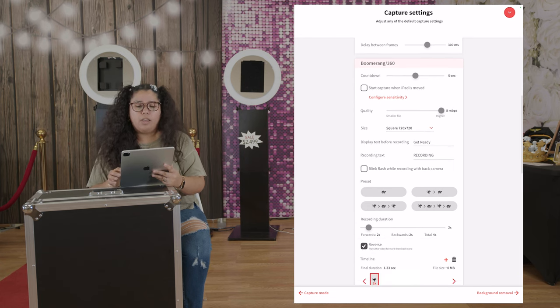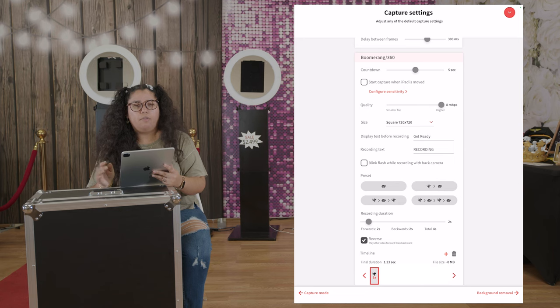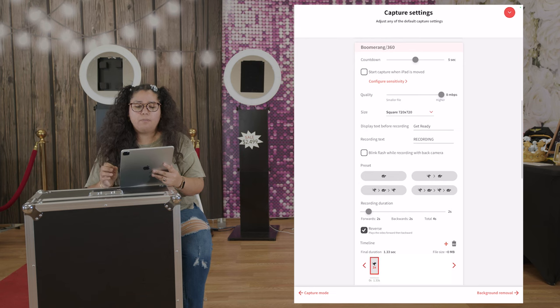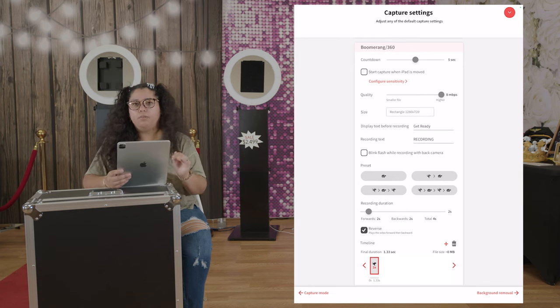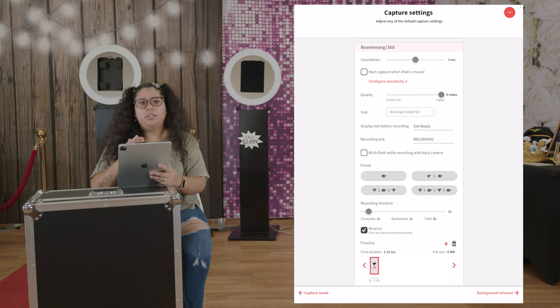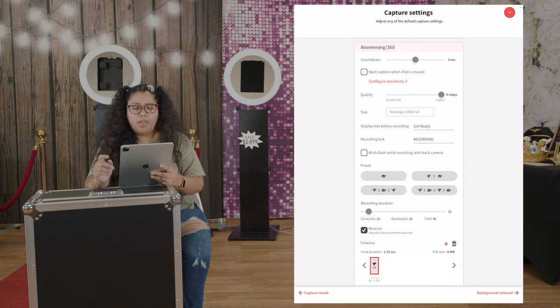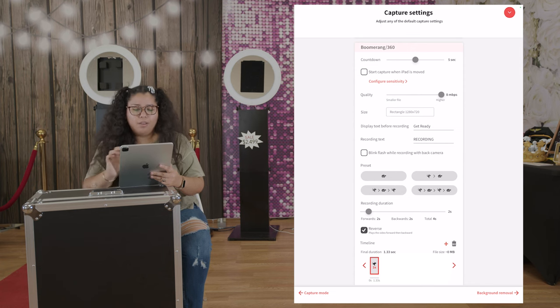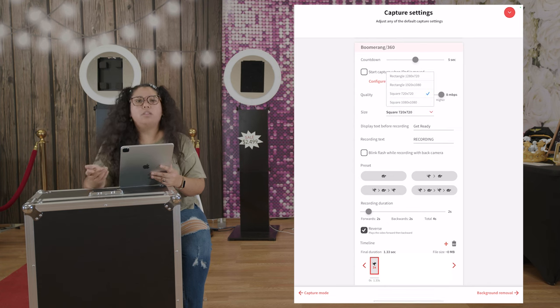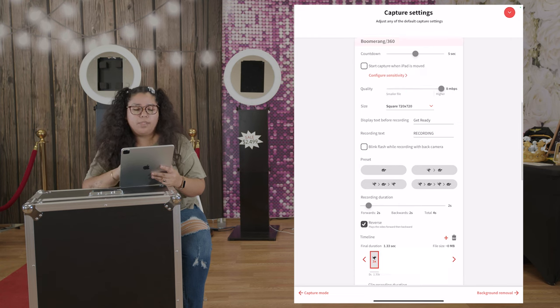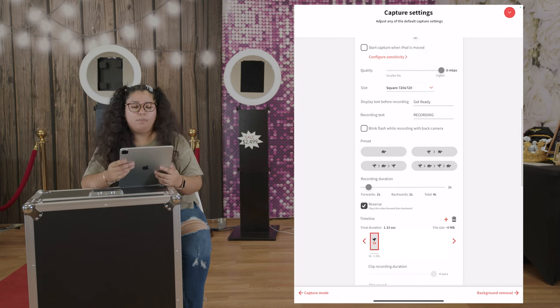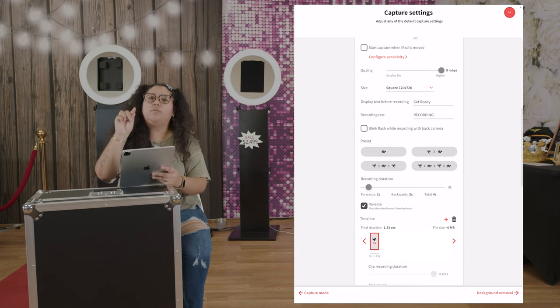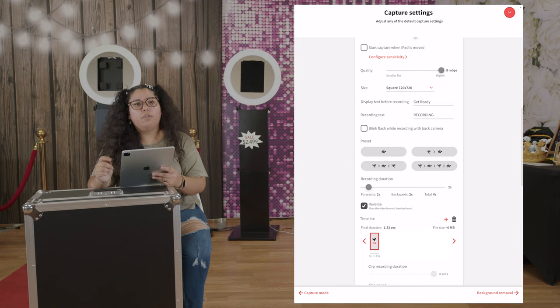For boomerang, again, like I said, we like to leave everything for the countdown five seconds. We think it's the sweet spot. Start capture when iPad is moved, we remove that, we don't check mark that. The quality, we like to add it to the higher file. Again, you can change the size, we like to move these around depending on the backdrop. Display text before recording, yes, we say get ready. Recording text recording, it has like this little loop here so it's easier for the guests to know when it started recording.